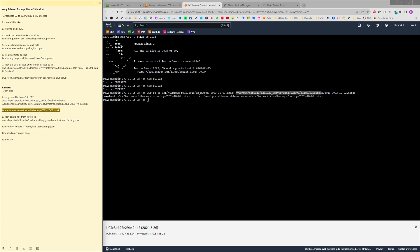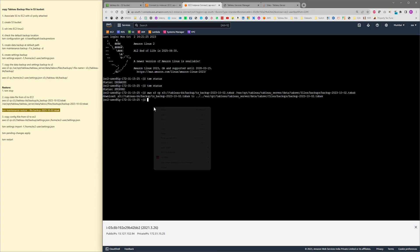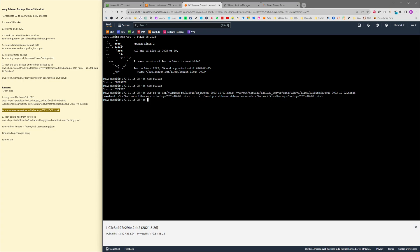Next I will be running the TSM maintenance restore command: tsm maintenance restore hyphen hyphen hyphen file space, the name of the backup file, that's backup hyphen 2023 n2 dot tsbak. So hit enter.